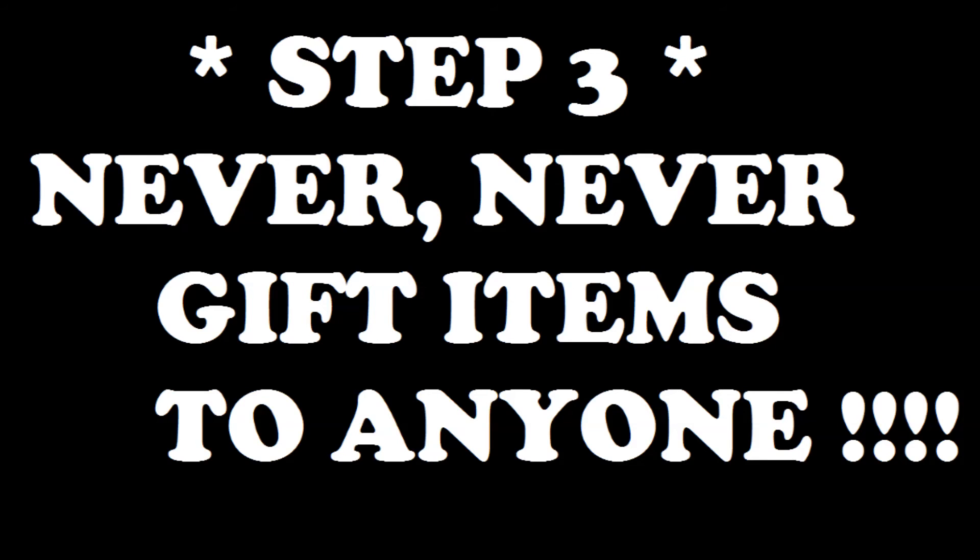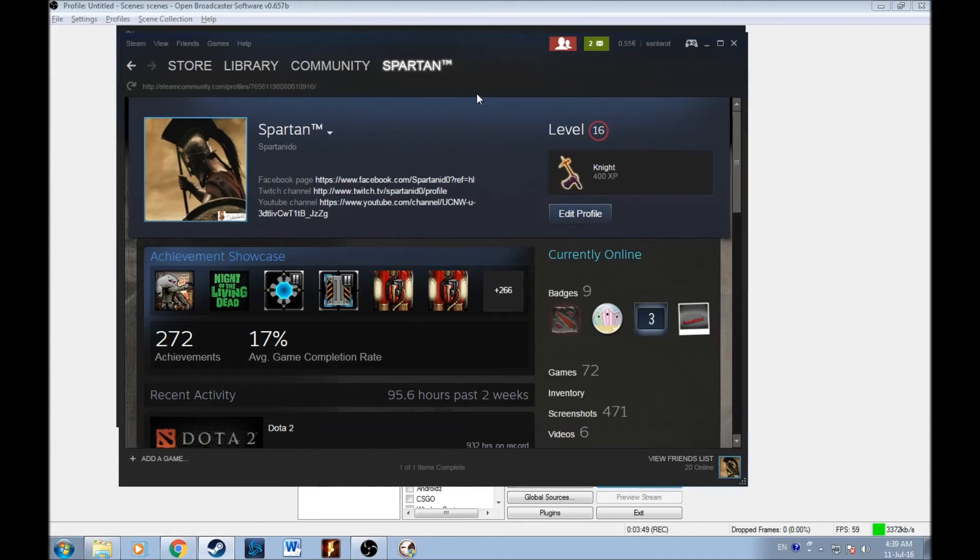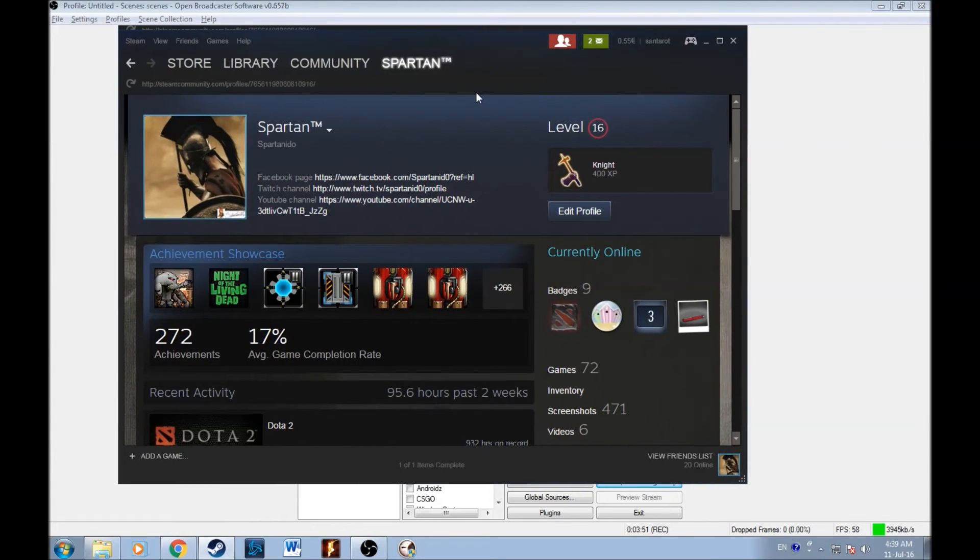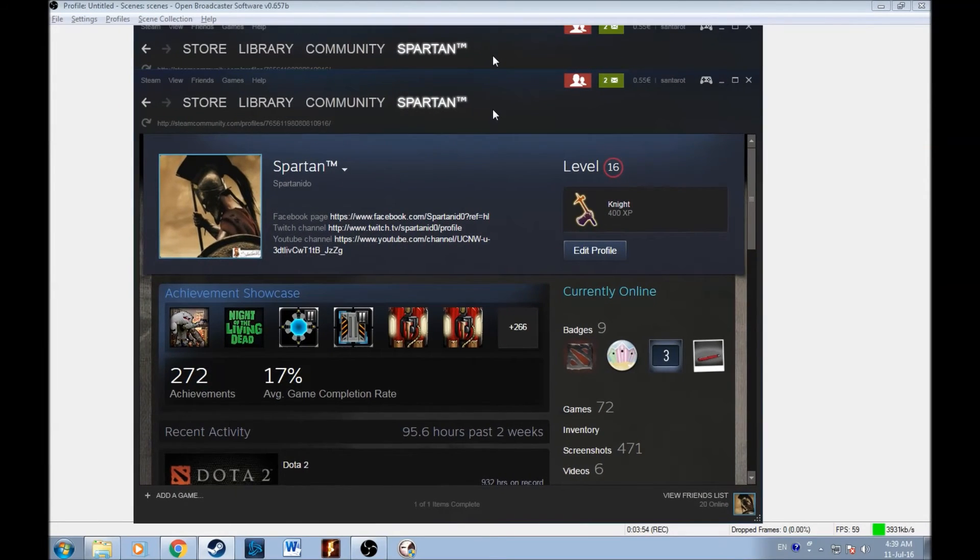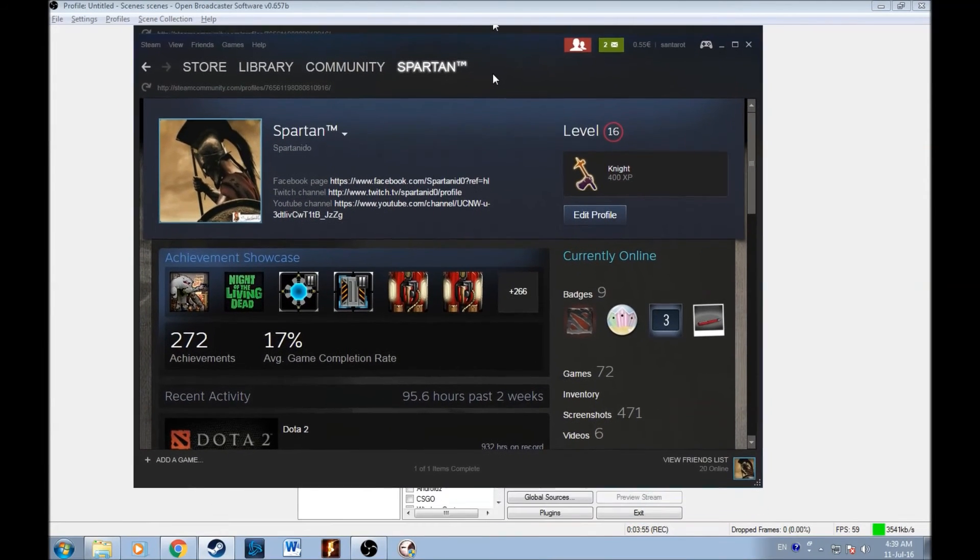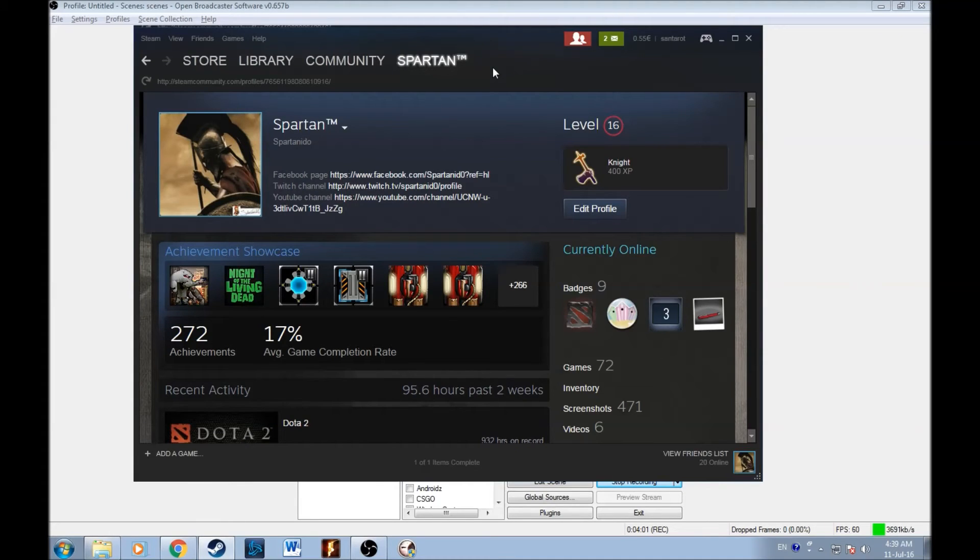Step three, never, never gift items to anyone you don't know. The third thing you need to know to secure a Steam account is basically not a thing related to the Steam account, but it's rather a thing related to trading. Please guys, never, ever gift anything to anybody expecting to get anything other in return.